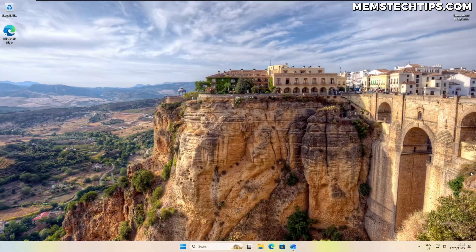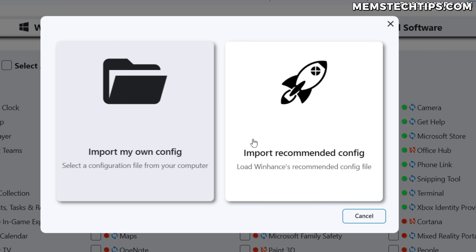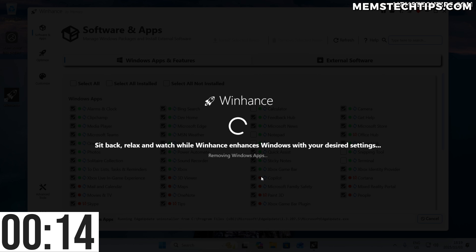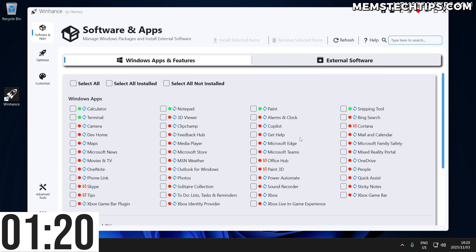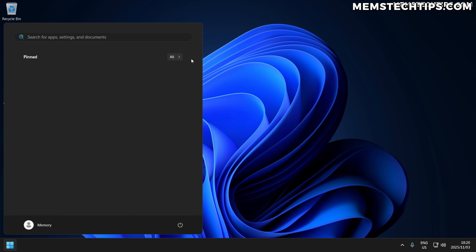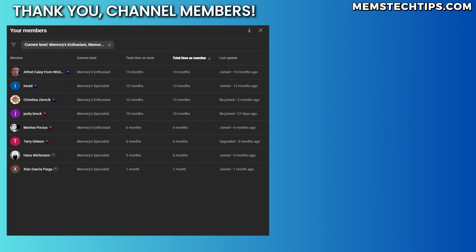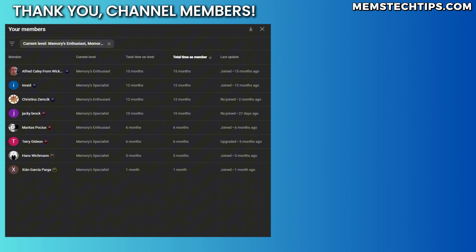I used to do work setting up a bunch of computers every day, having to repeatedly disable all these settings just to get Windows into a usable state. Since then I've created an app called WinHance that can fix all of these annoyances in basically a minute or two — I've linked a dedicated video showing exactly how to do that on screen now. If this video was informative, please give it a like and consider subscribing, and leave a comment with what are some of your annoyances in Windows 11. A special shout-out to all my YouTube members — thanks so much for your support, and I'll talk to you all soon.